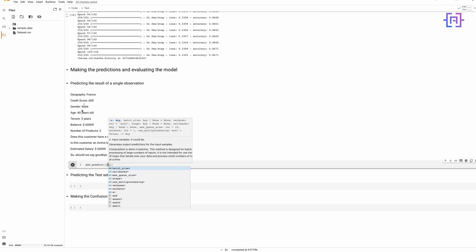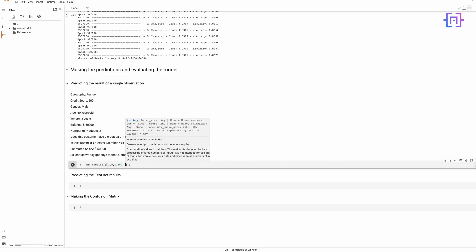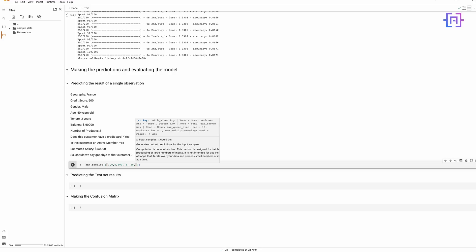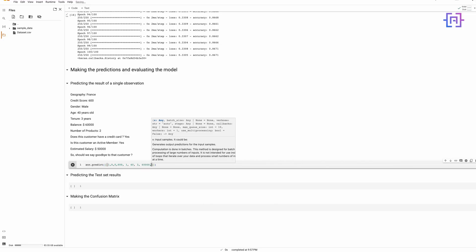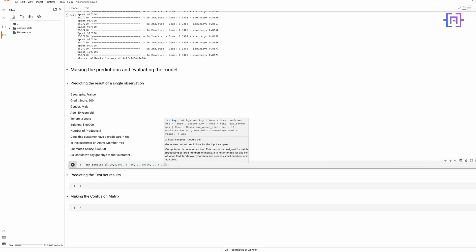For this customer, the geography France was encoded as 1 0 0, and that is exactly what we enter as the first parameter. For credit score, we enter 600. Male was encoded as 1, so we enter 1 for gender. For age, we enter 40. For tenure, we enter 3. For balance, we enter 60,000. Number of products is 2. Does this customer have a credit card — we enter 1, since 1 corresponds to yes and 0 to no. Is the customer an active member — we enter 1. For estimated salary, we enter 50,000.